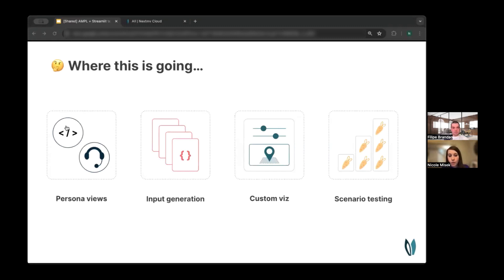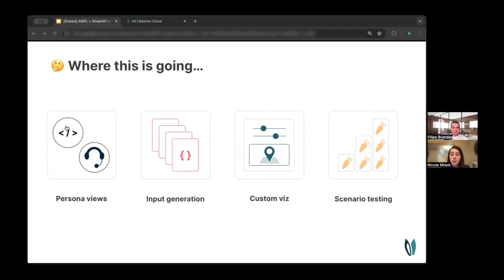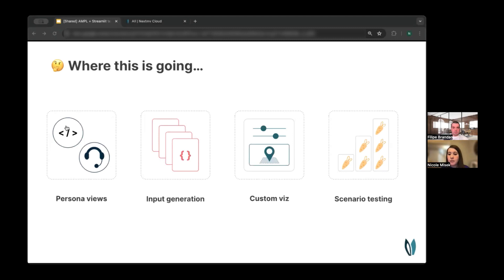So where this is headed is in the direction of these four areas. So first, persona views. What we'd like to unlock is the ability for you to create custom views depending on the role of the person on your team. So for example, an operator might see a different view in the NextMove console than a developer or an admin or a viewer. Input generation. So this was really inspiring from what Philippe did, where you can have these select boxes to construct your input to scenario testing without having to come to the table with your own JSON file already created or your own CSV.